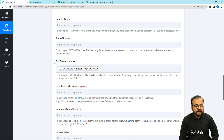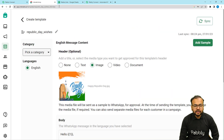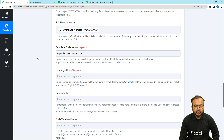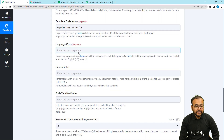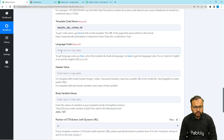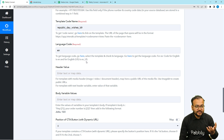For the template code name, open the template and look at the top address bar. Between the "template/" and "/view" parts of the URL, you will find the template code. Copy that template code and paste it in this field. Then fill in the language code — for English it is EN. Code for English US is EN_US. We are using general English, so just put EN.